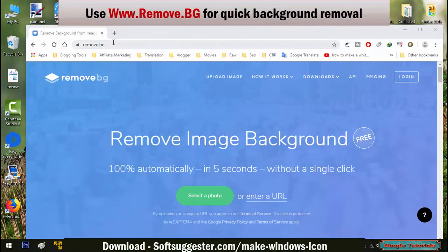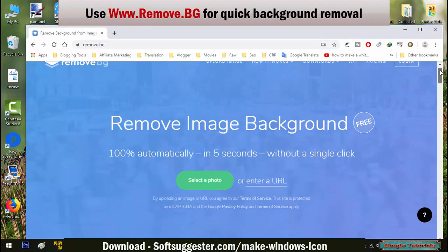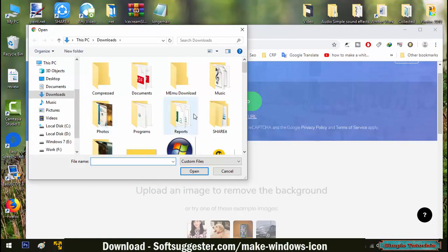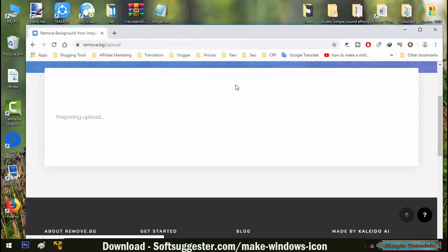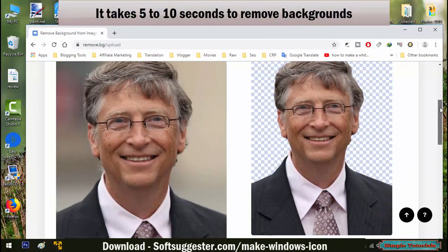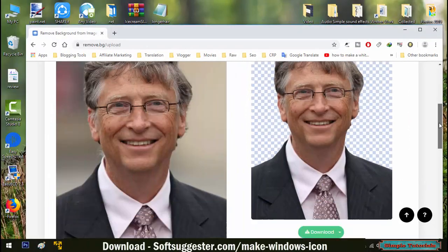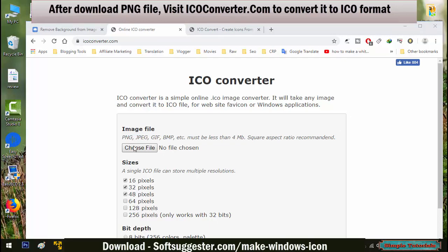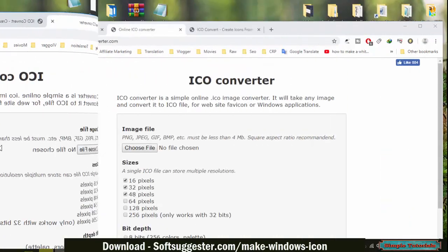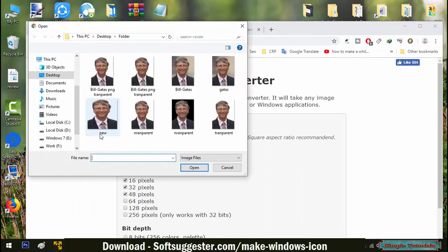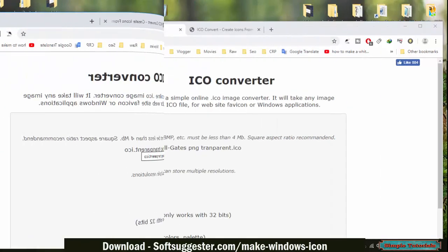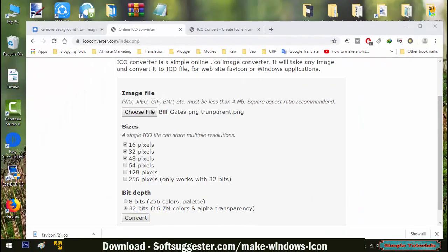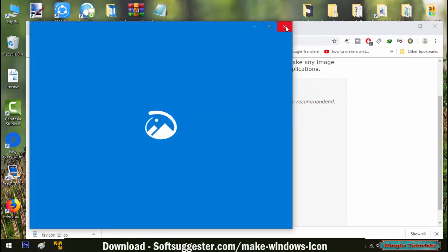If you are not comfortable with Photoshop, GIMP and any other programs, then you can use the free website remove.bg for quick background removal with ease. All you need to do is upload the image to remove.bg. It will take 5 to 10 seconds to remove the background. You can then download the PNG file of the uploaded photo. After downloading the PNG file, visit icoconverter.com to convert it to ICO format. Click on Choose File to upload the PNG file, leave everything default and click Convert. The download is complete and you can now use it to replace any icon.